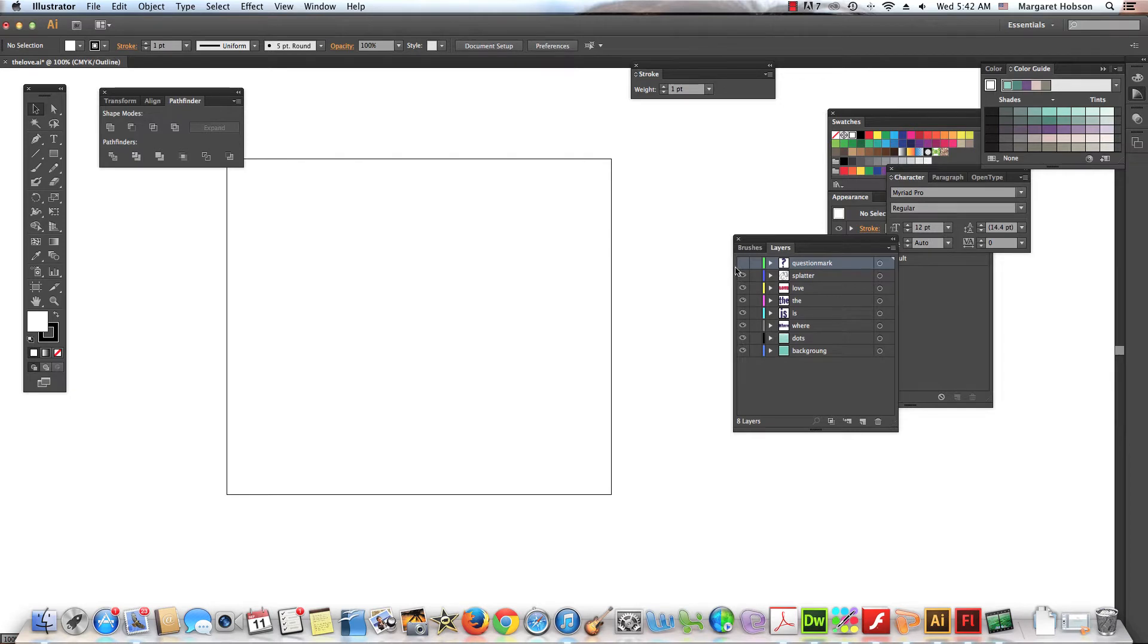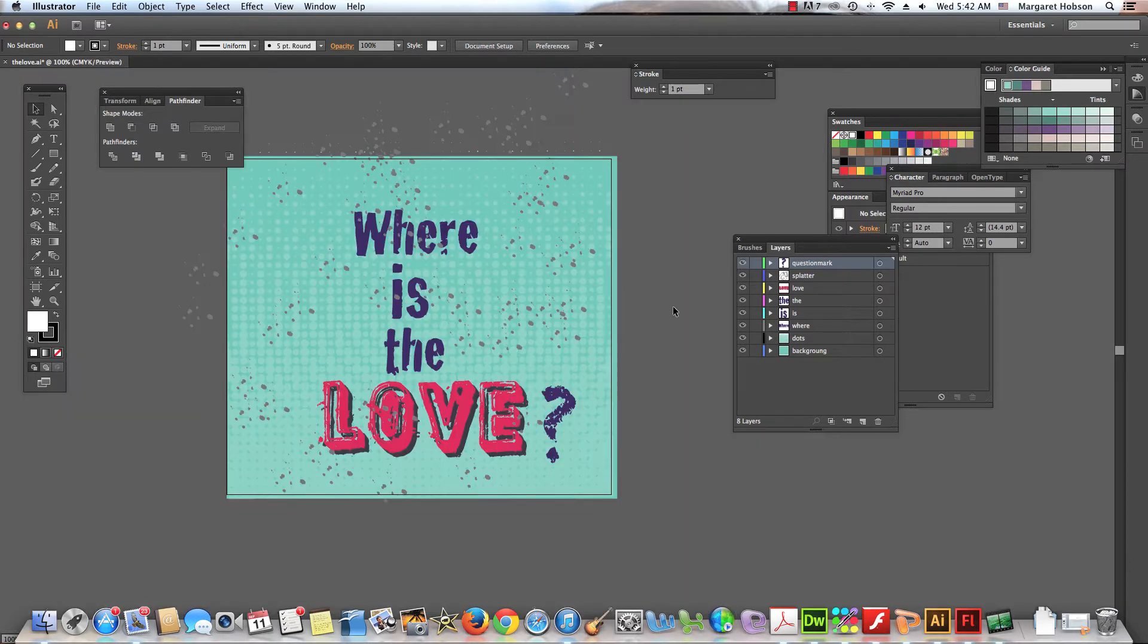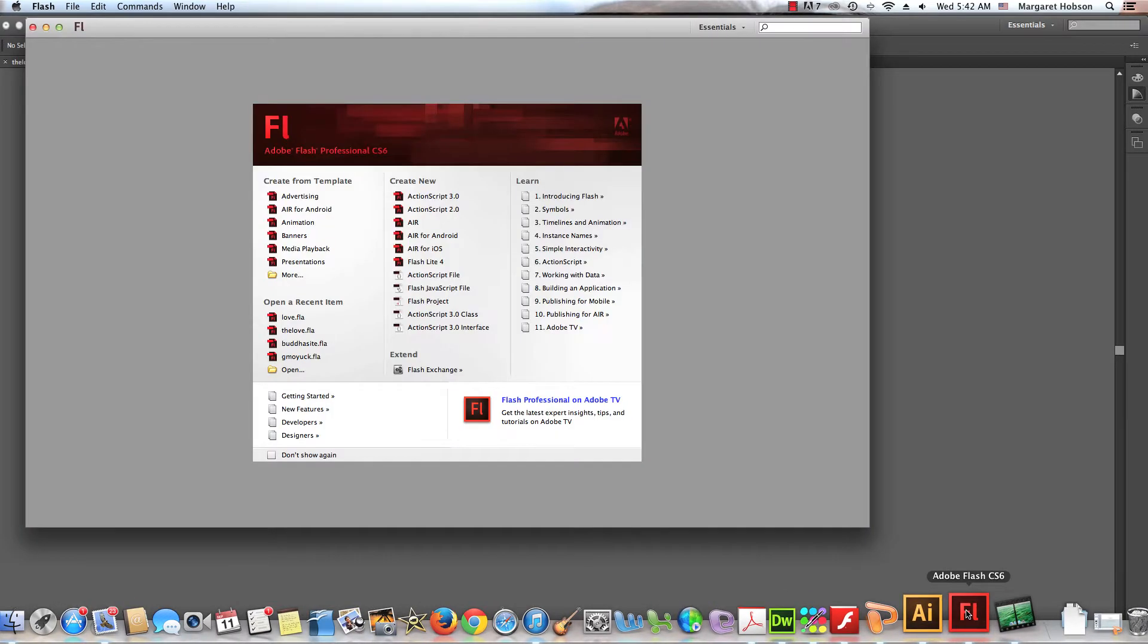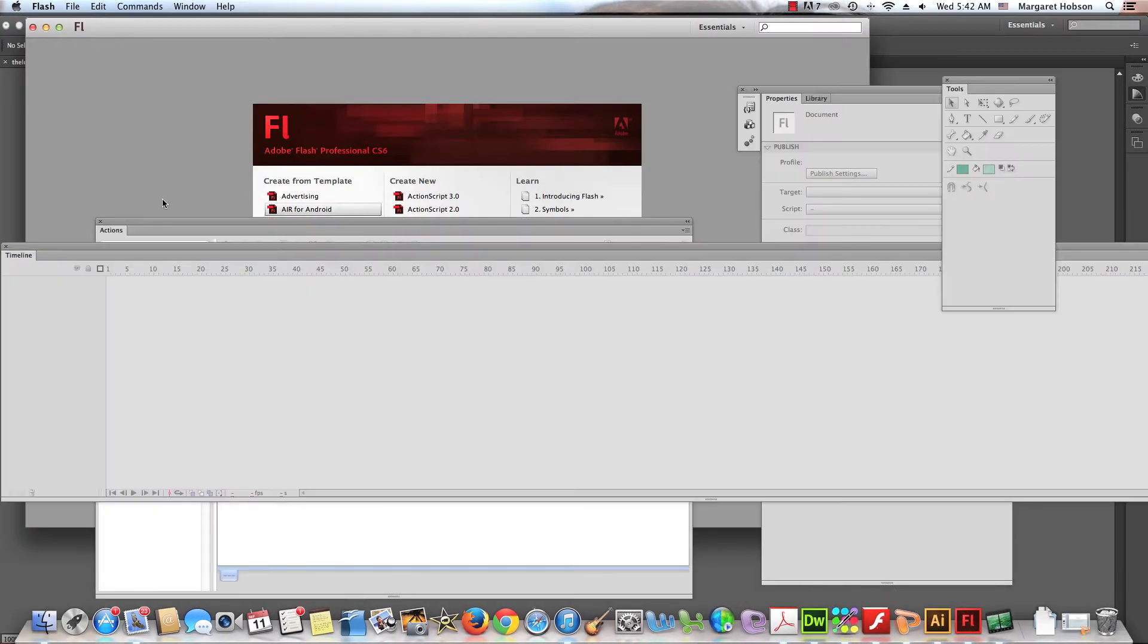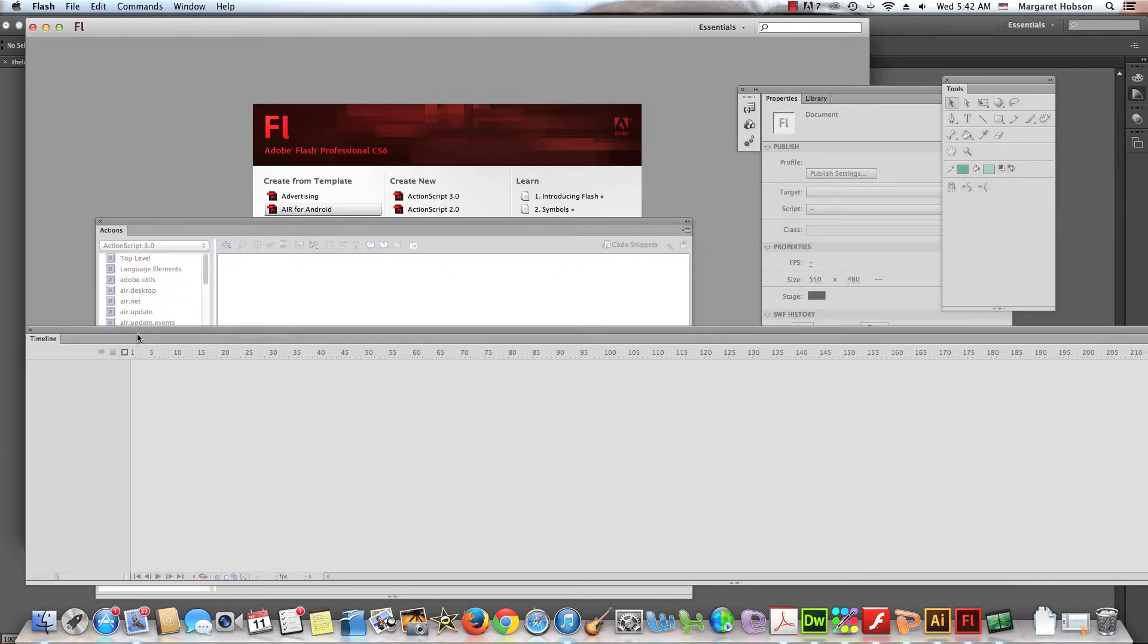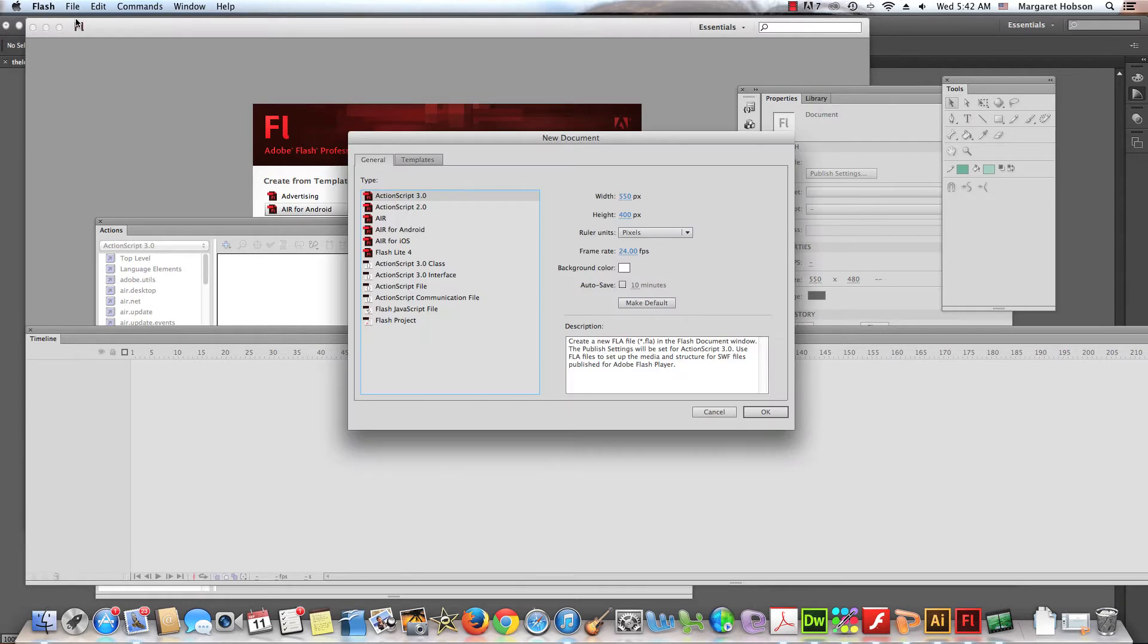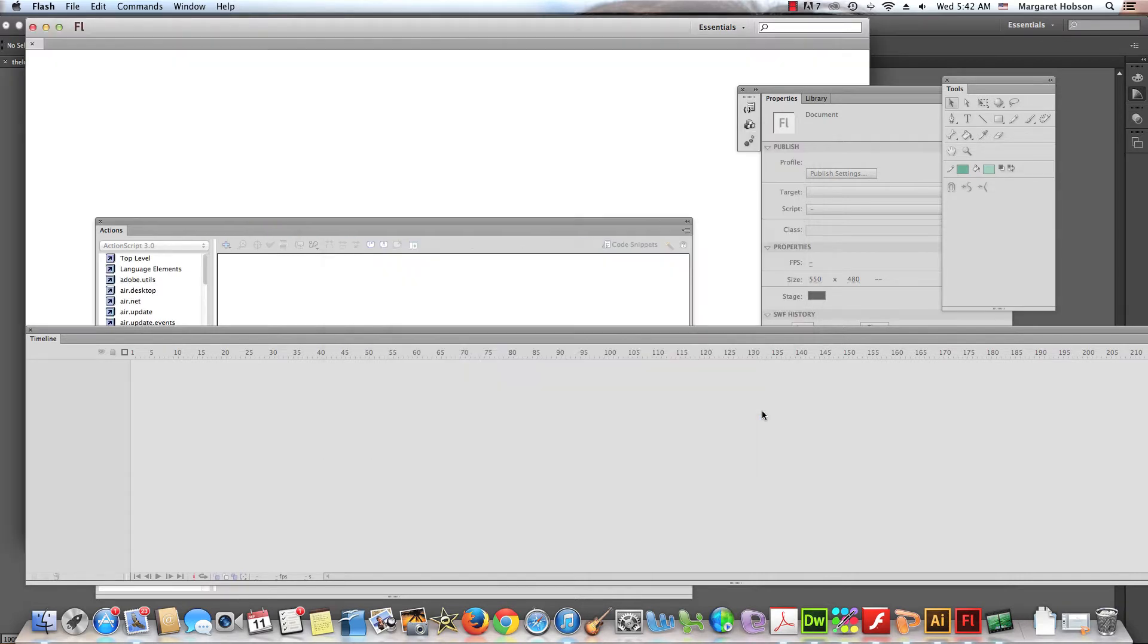So what I'm going to do next after I have done that is I'm going to come on into Flash and I'm going to create a new project. So I come on in, File, New, and I'm going to do ActionScript 3.0. I'm not going to worry so much about the size of my stage. I'm going to hit OK.